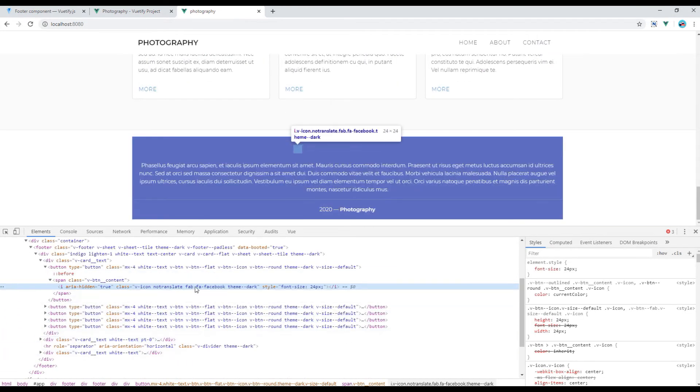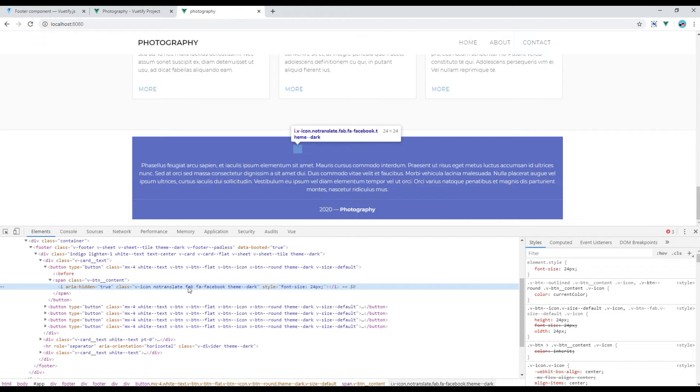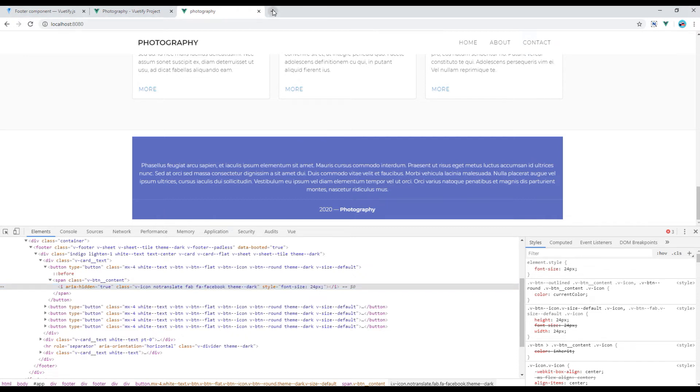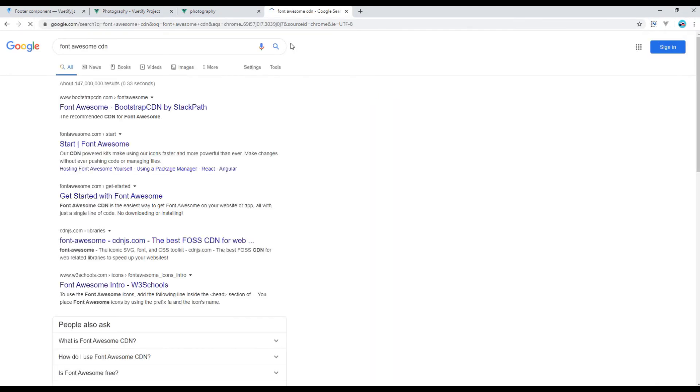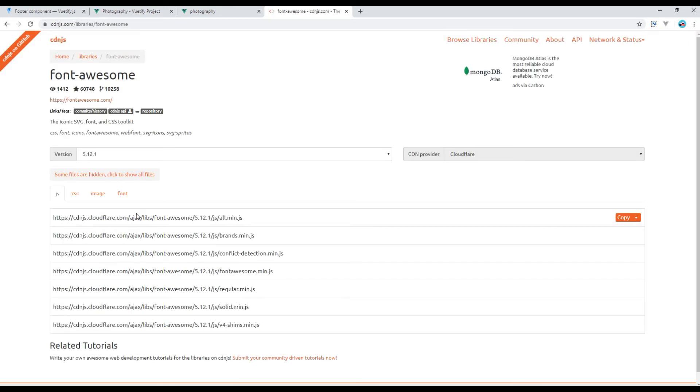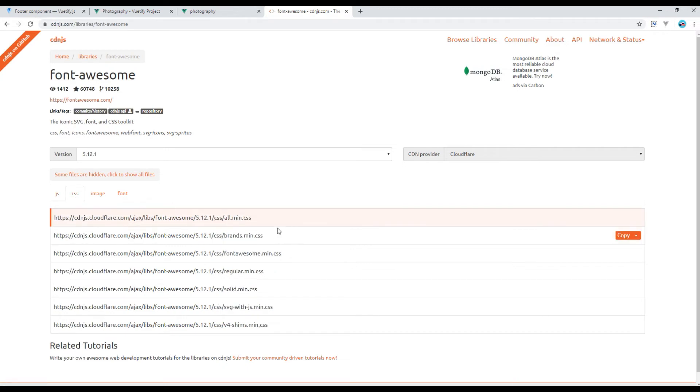And this is because this is the Font Awesome icon and we are not importing Font Awesome. So if we import it in the index.html it should work. So let's find Font Awesome CDN. Click on this one, we are using version 5.12, click on CSS and then we can copy this all.min.css link.